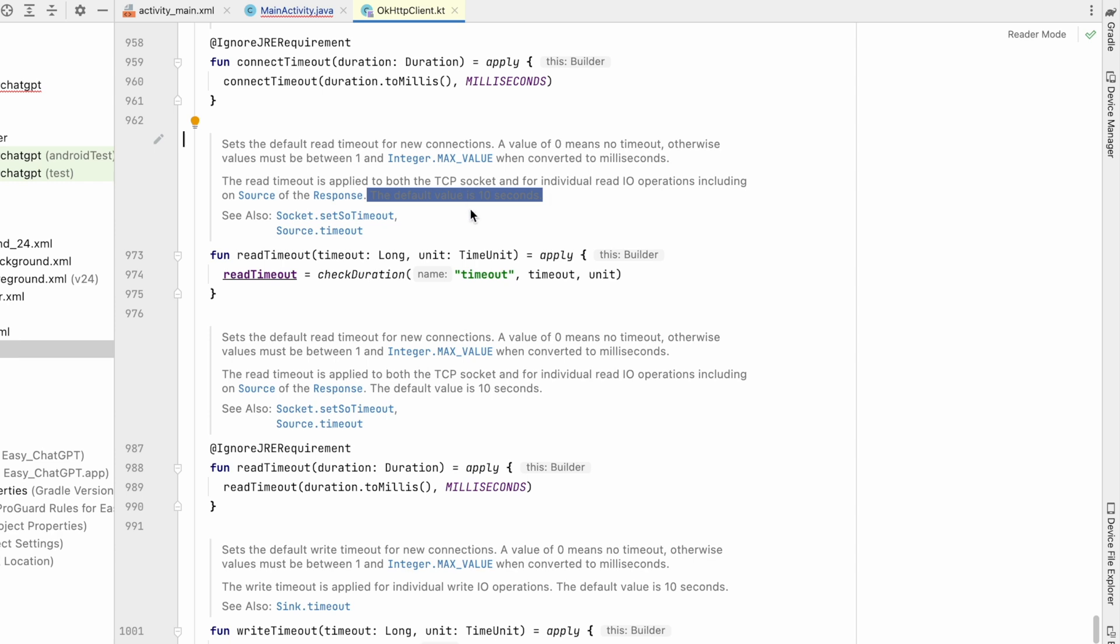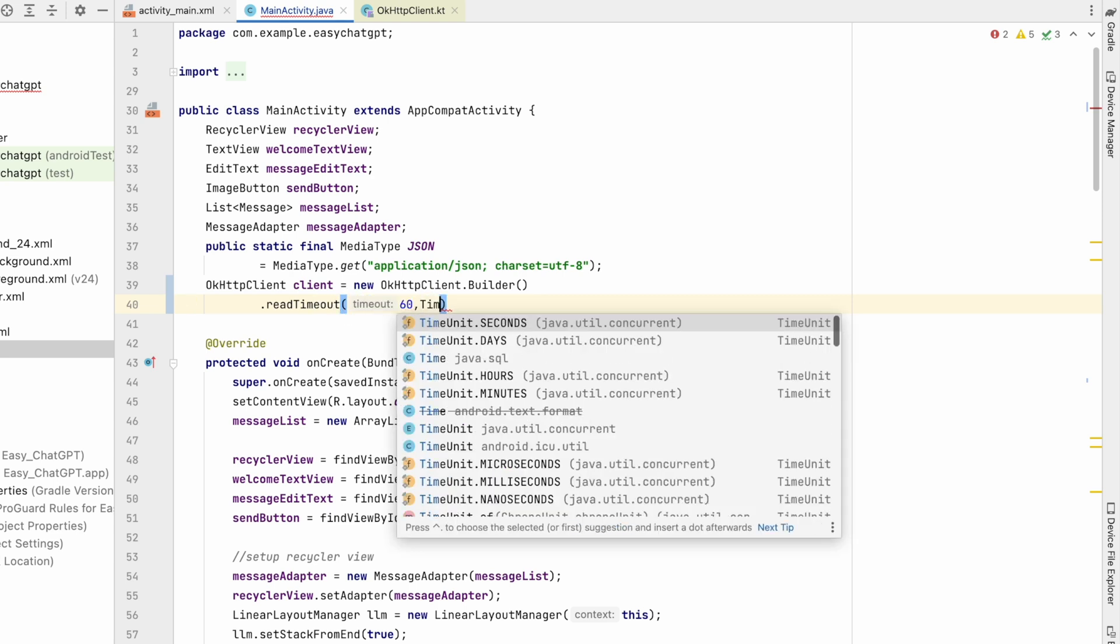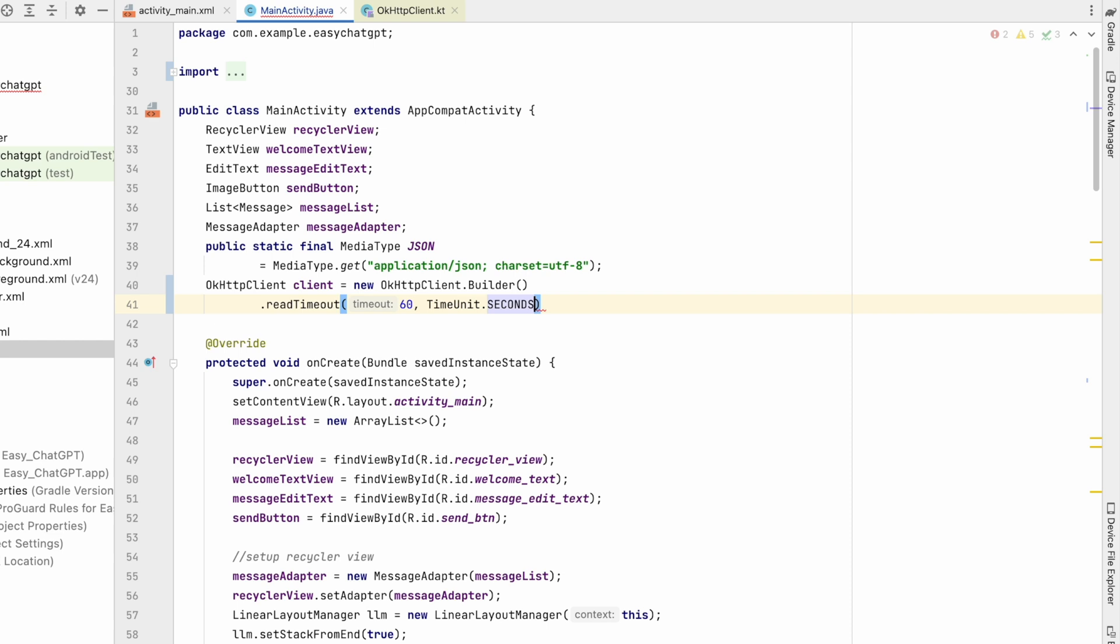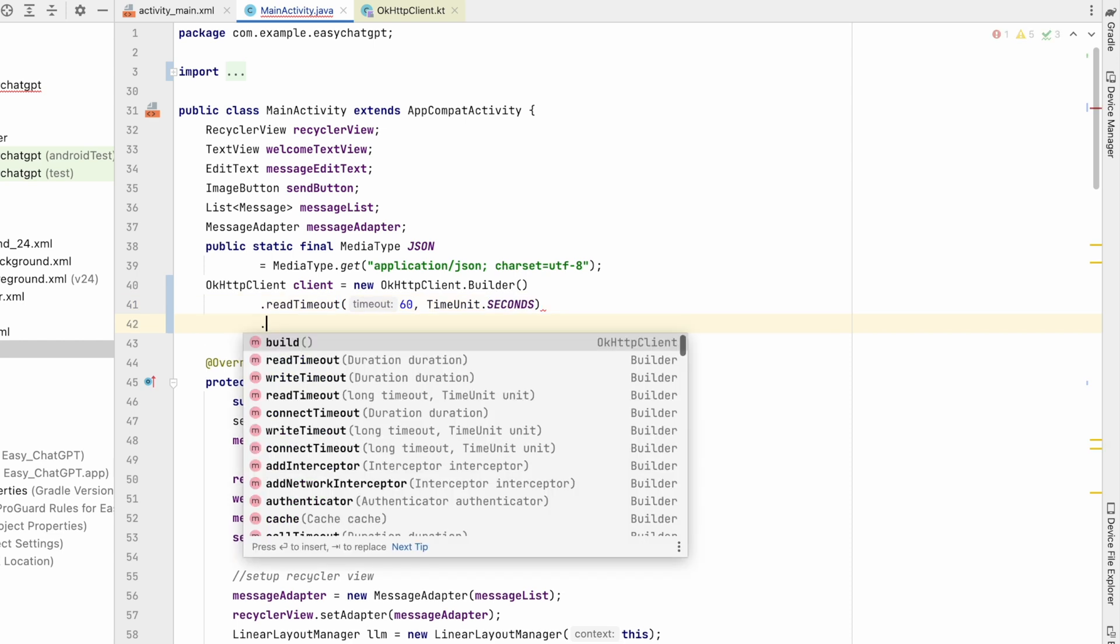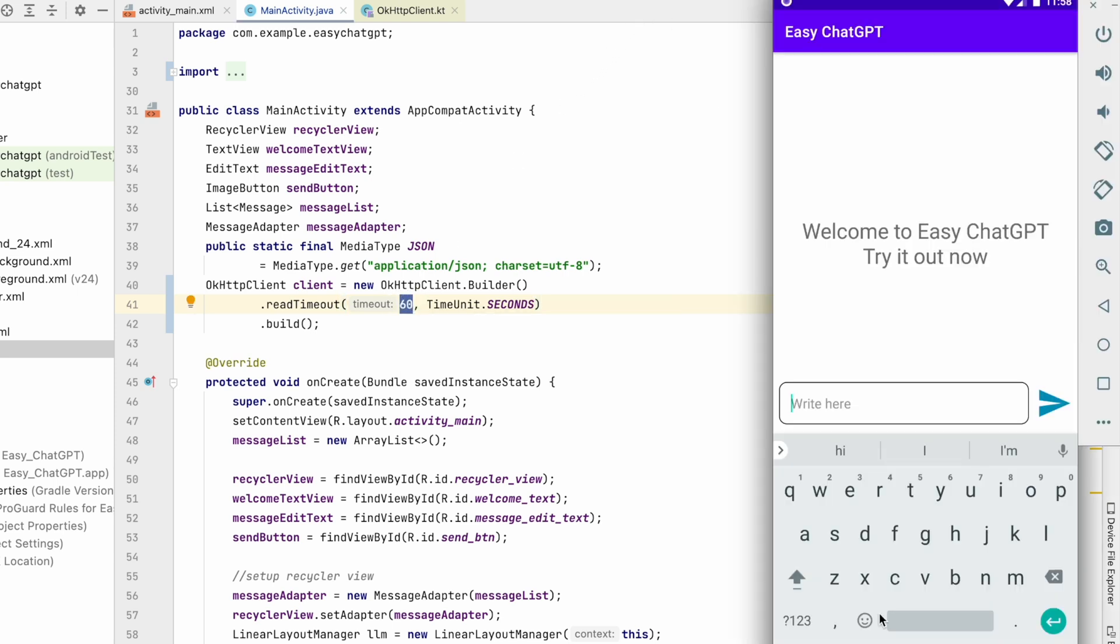So now we will increase the timeout. Let's say 60 seconds, and unit will be TimeUnit.SECONDS, and we have to just build it. So we have increased the timeout to 60. You can increase it to any time, but 60 will be enough for us. Let's run it again and write the same message.